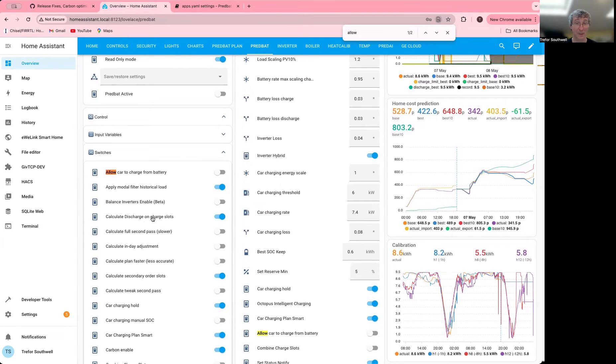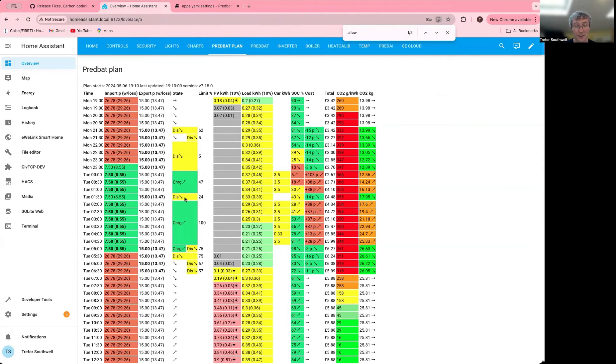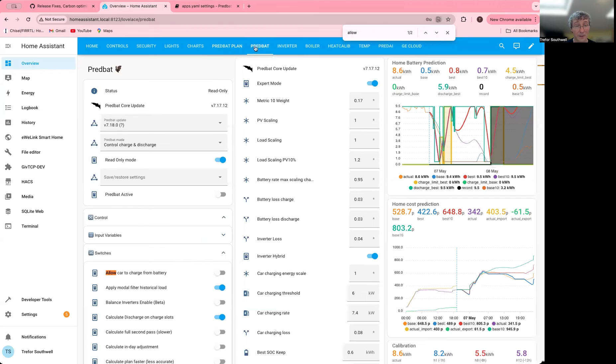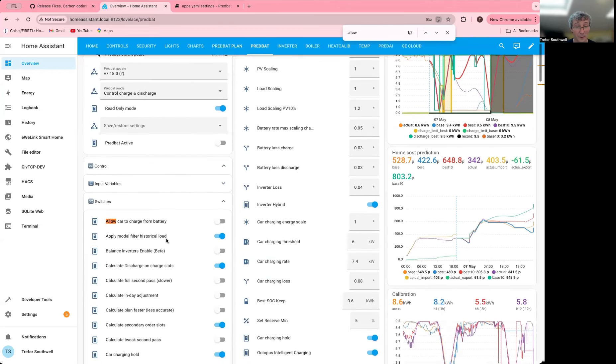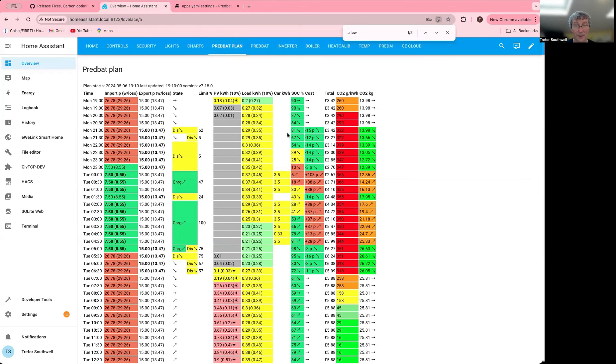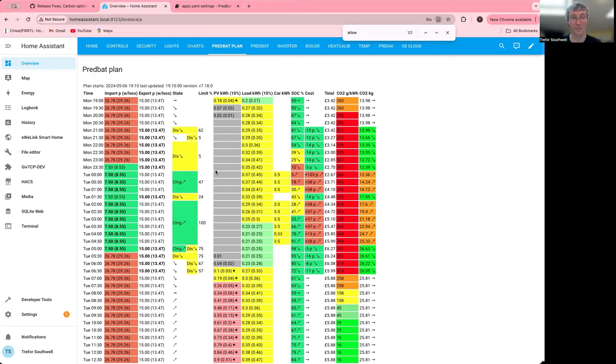Calculate discharge and charge slots is the other one. That's the one I've got on currently and you can see I get a discharge during the charge period. So I'm cycling the battery. I've got enough time to get to 100%. If you turn that one off, then it won't allow that and you'll get a slightly different plan. I'll just show that and wait for this one to update.